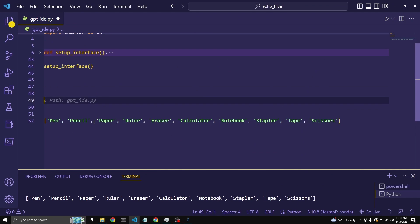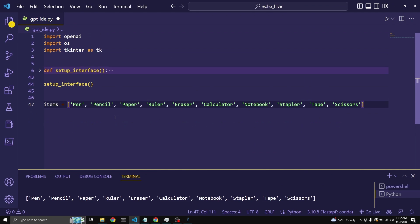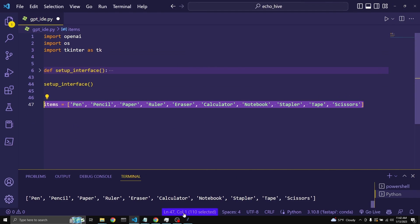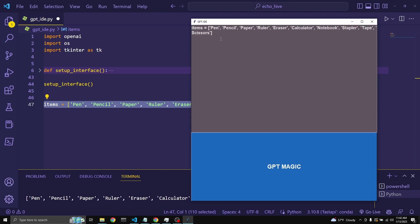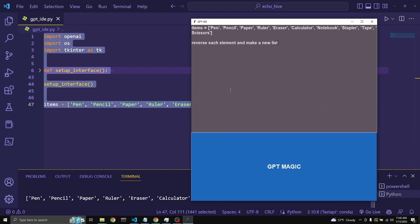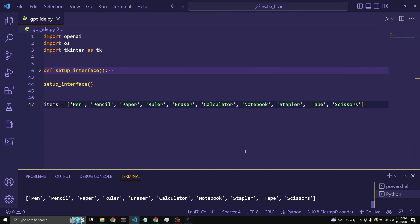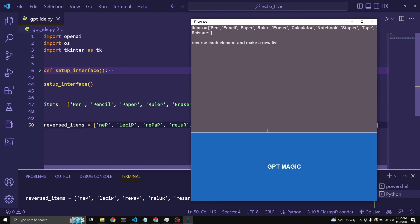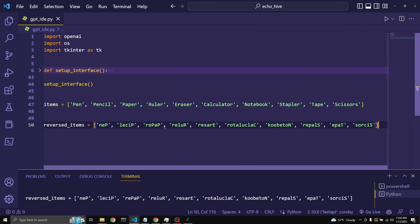We can just delete this part. I haven't assigned it to items yet, so let's grab this again, give it as context, and ask: reverse each element and make a new list. See what happens. Here we go — reversed items.